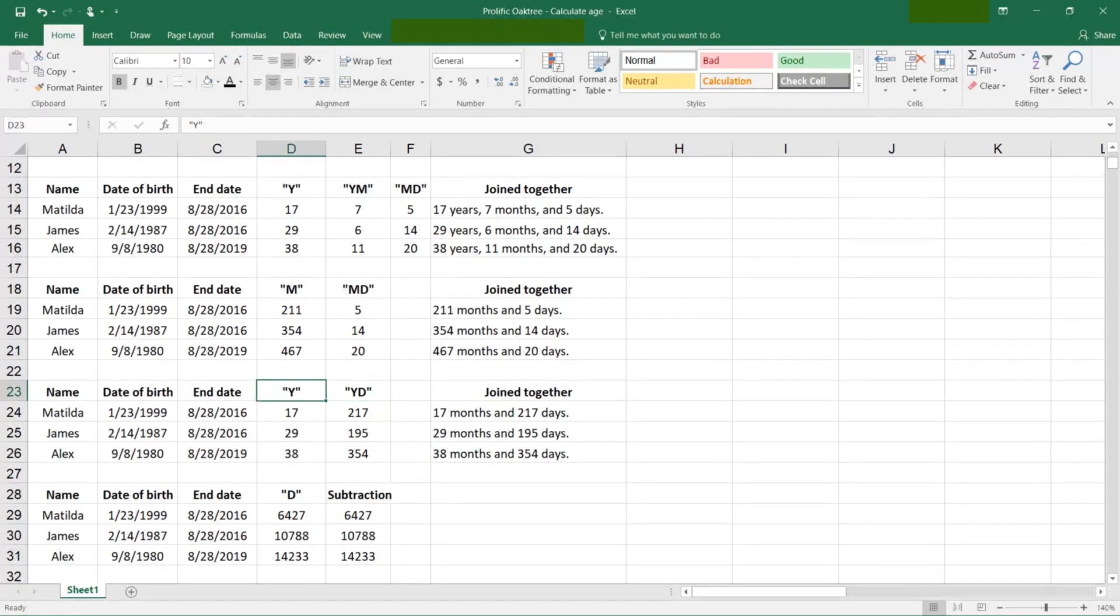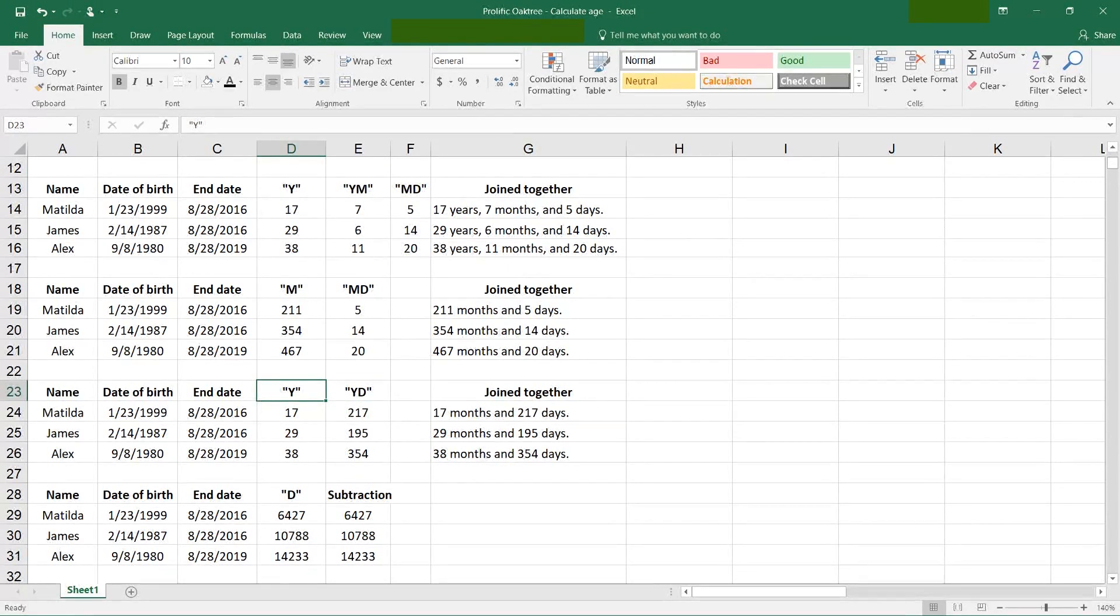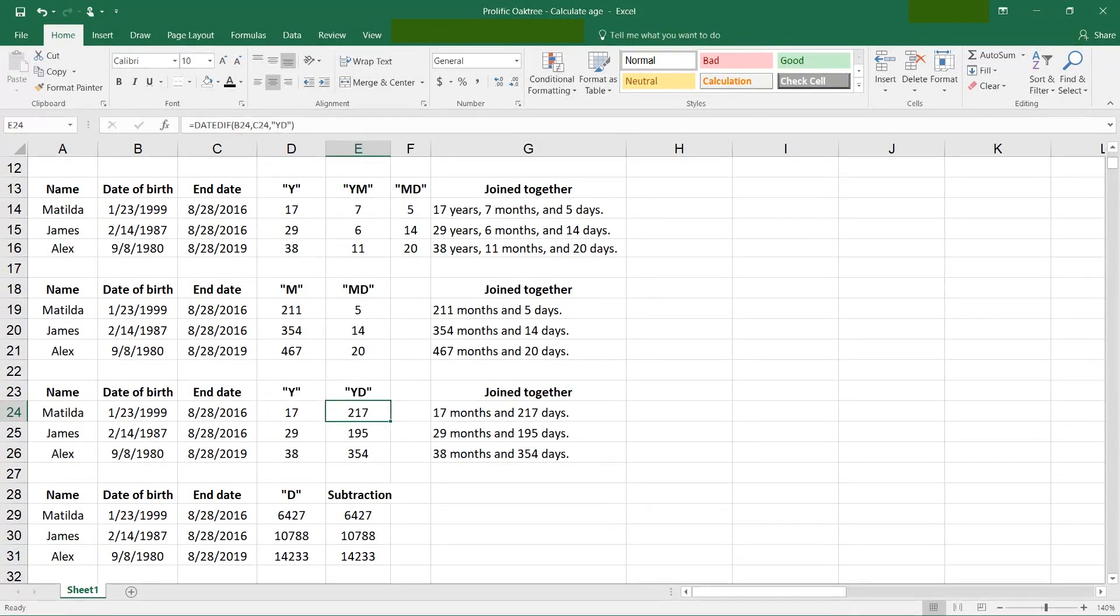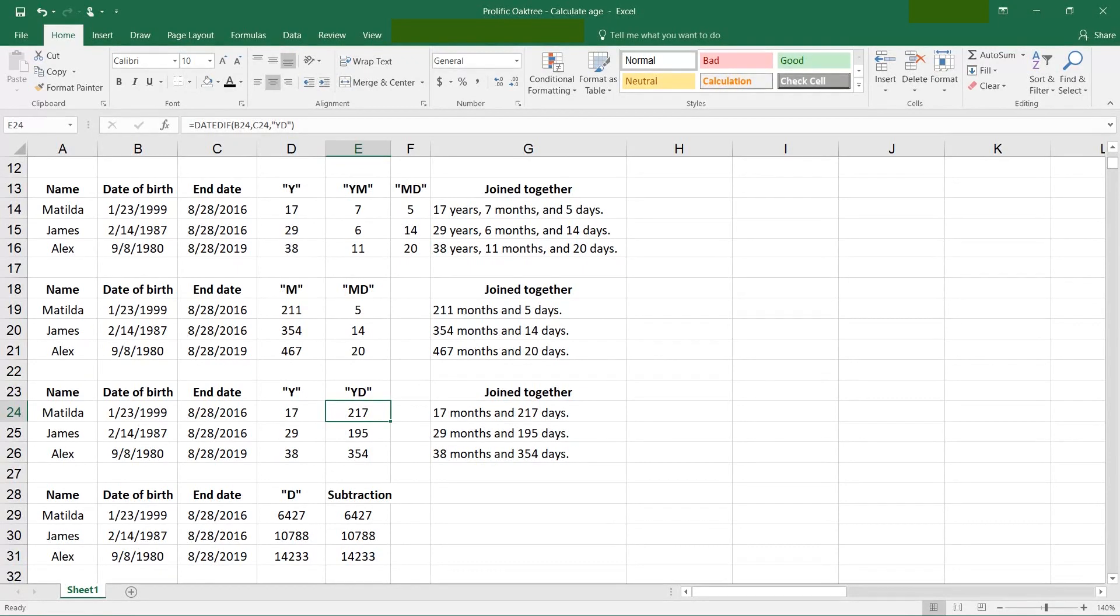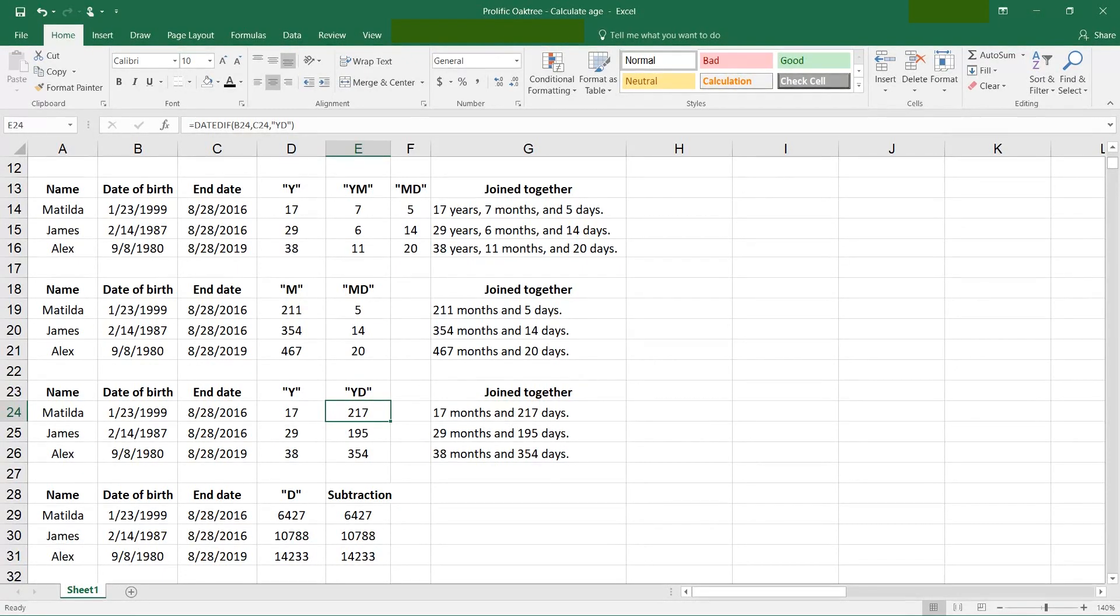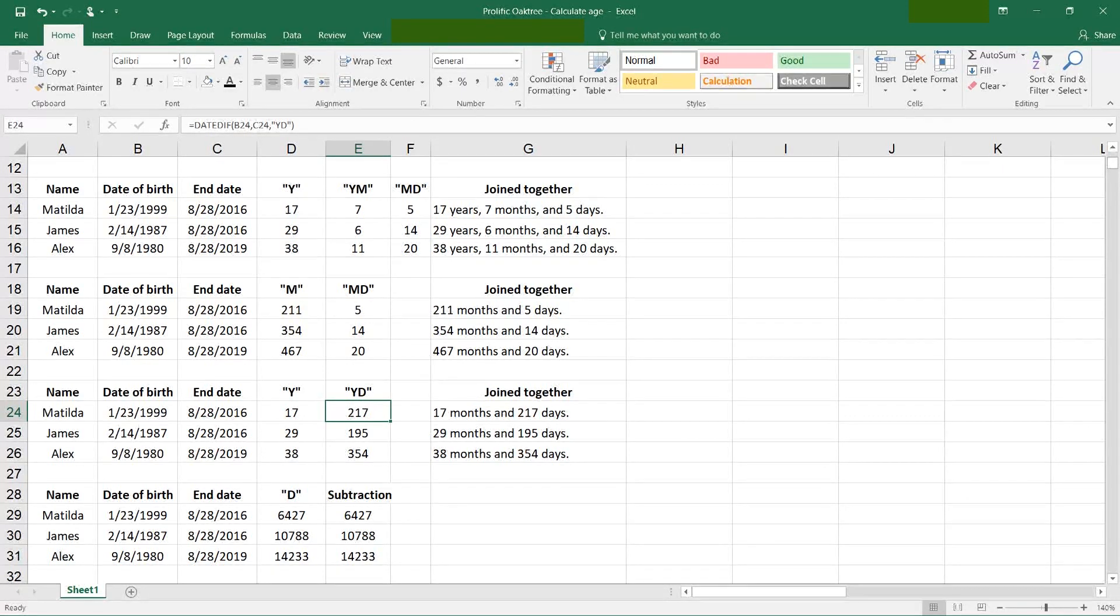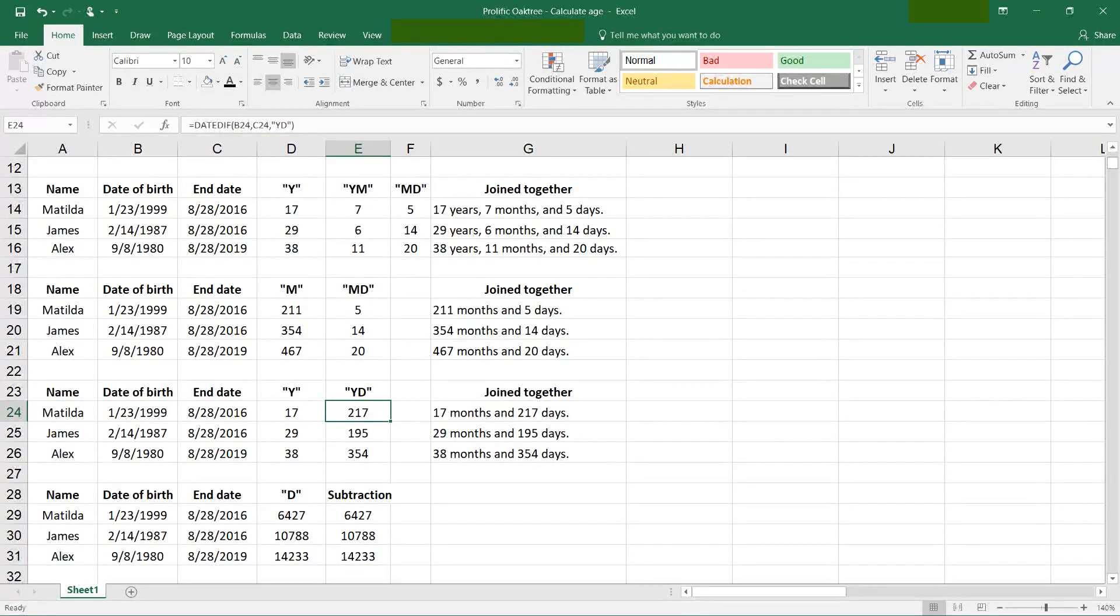Next example is going to show you how YD works. So if you first calculate the number of years, YD is going to say the number of days elapsed after the last whole year. This, I think, would be a little bit more rare to use this. I don't know why you're going to say 17 months and 217 days, but I don't know, maybe you are.